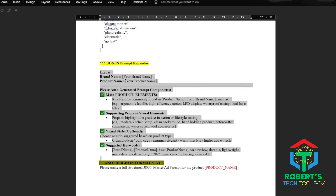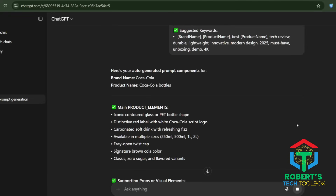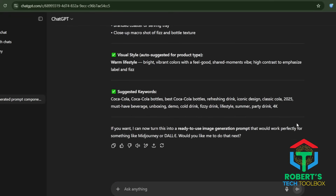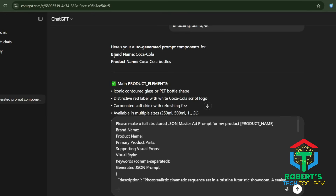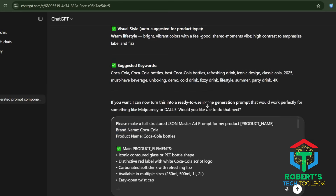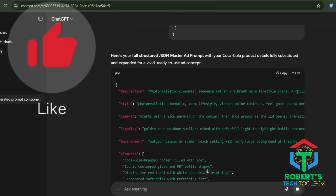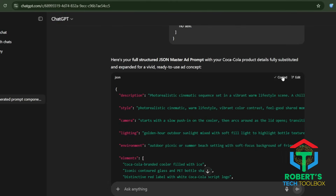If you have no clue what to put in there, don't sweat it. Just use my bonus prompt in ChatGPT first — it'll spit out every detail for you: product shots, props, styles, even your must-have keywords. Once you've got those details, copy my first JSON prompt and paste it into ChatGPT. Drop all the product details into the right spots, hit enter, and you'll get a fully finished VEO3 JSON prompt ready for your product. Then copy the final version straight into Google VEO3.